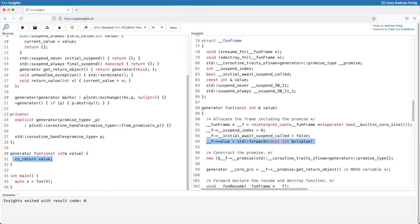So the compiler forwards this value, tries to facilitate move semantics and all that. That's good. But in the end it means that we have a reference to something stored in our coroutine frame, and that's a const reference.